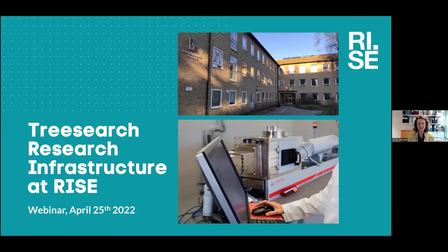Thanks Anastasia for a very nice introduction. My name is Anita Telemann and I'm coordinator of TreeSearch Research Infrastructure at RISE, in RISE's major project for neutron and photon-based technologies for large-scale research infrastructure such as MAX4 and ESS. I am the coordinator of RISE technical experts.